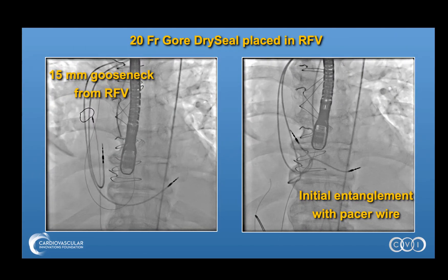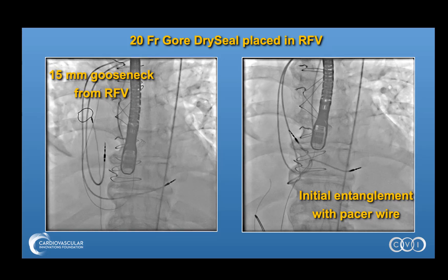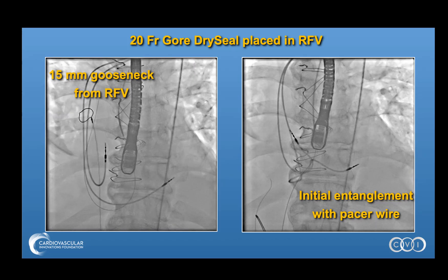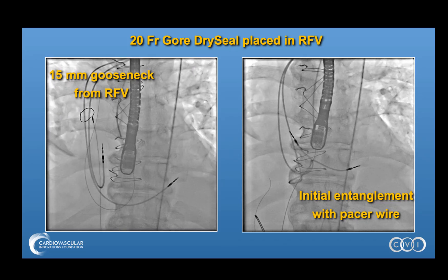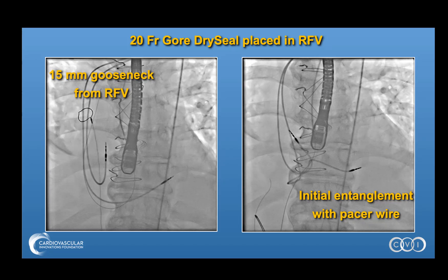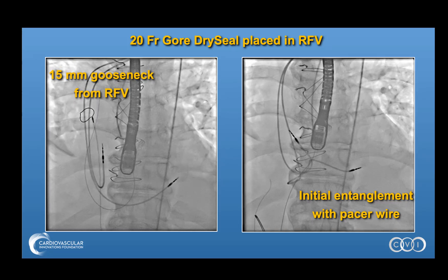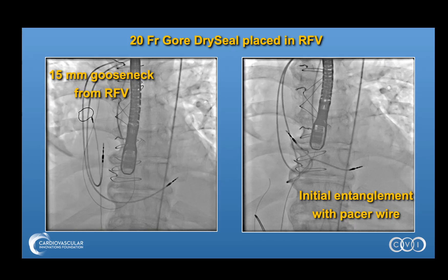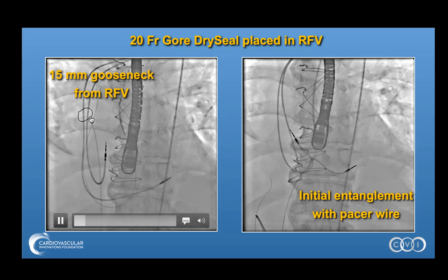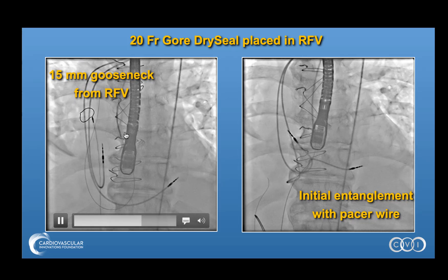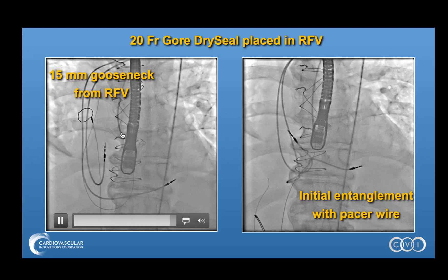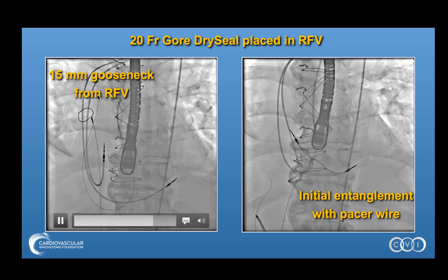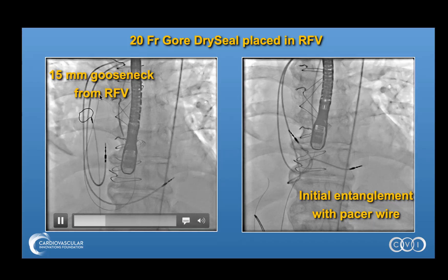We then pass a wire up into the right atrium and are going to connect a rail and exteriorize that rail so that we can easily exchange and pass our delivery sheaths across the fistula. Here is a 15 mm gooseneck that has been advanced from the right femoral vein through a 20 French CoreDry seal catheter or sheath, positioned up in the SVC. The wire has exited the multipurpose catheter, gone through the fistula, looped in the right atrium, and is also positioned up in the SVC for snaring and removal.